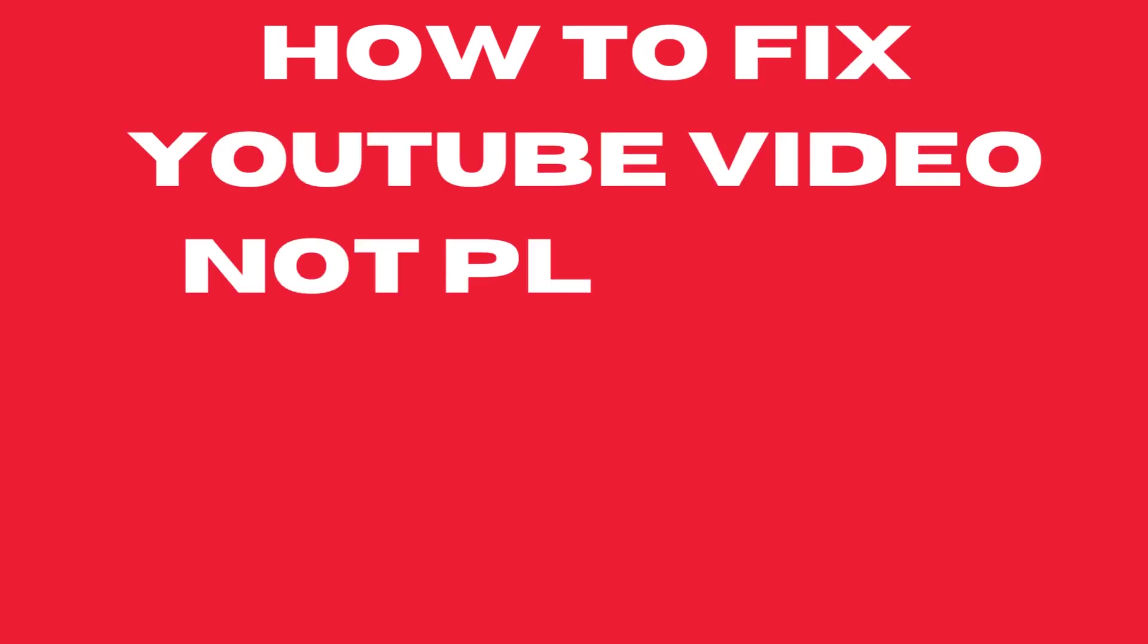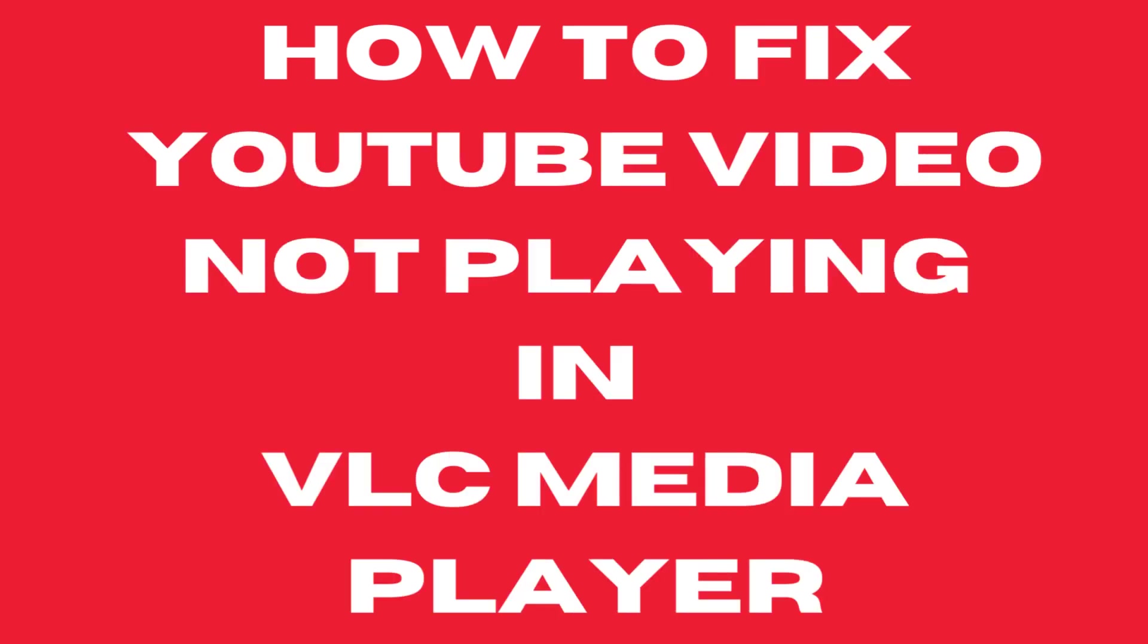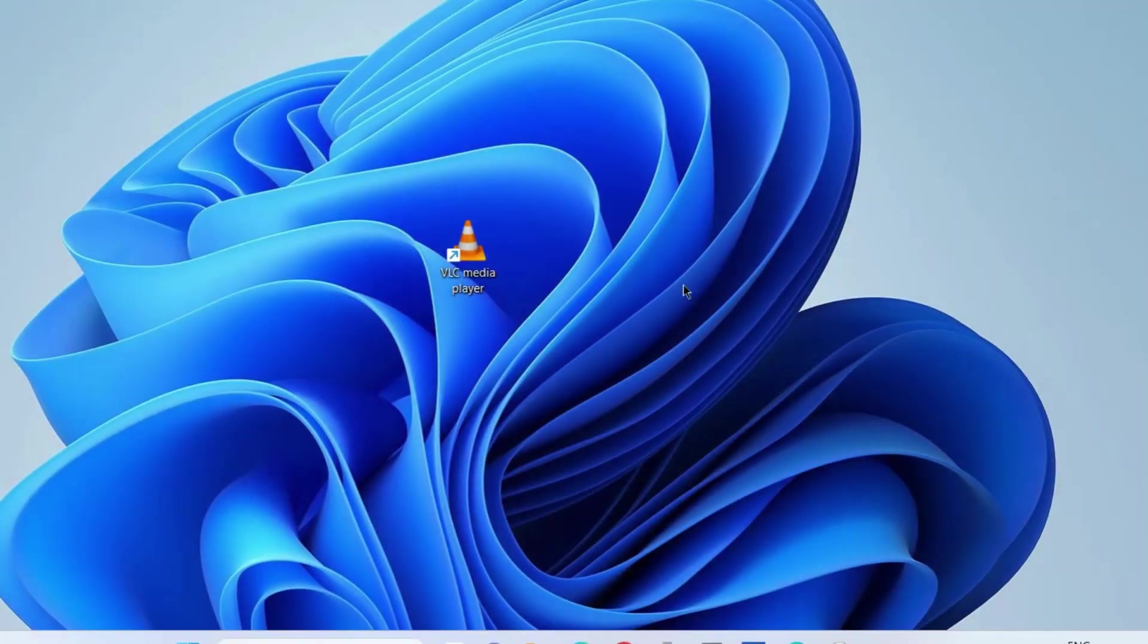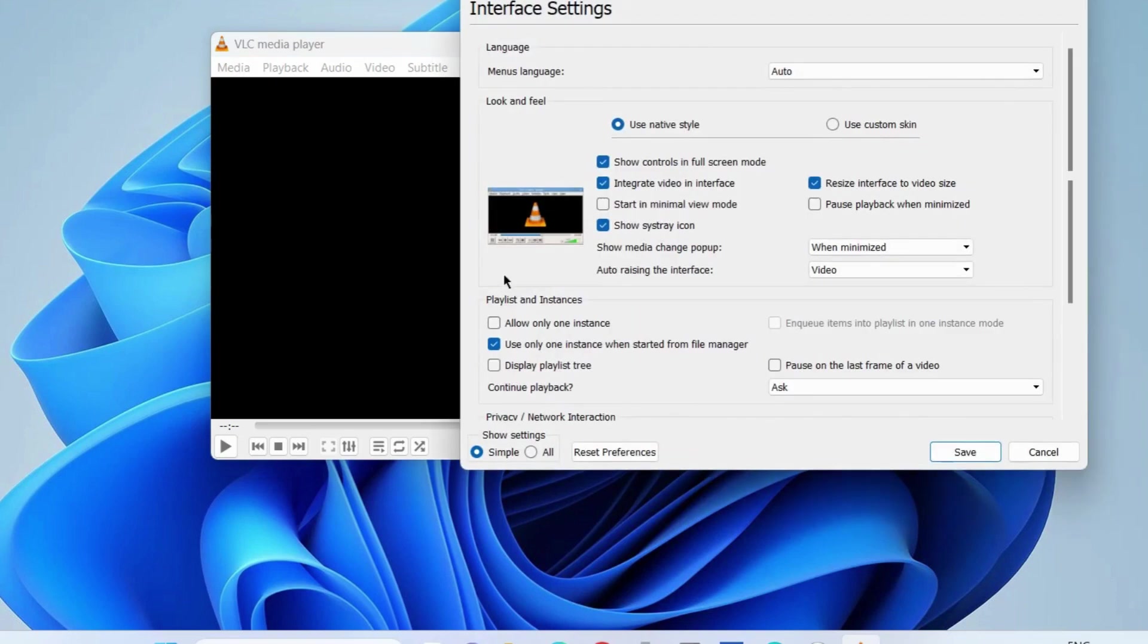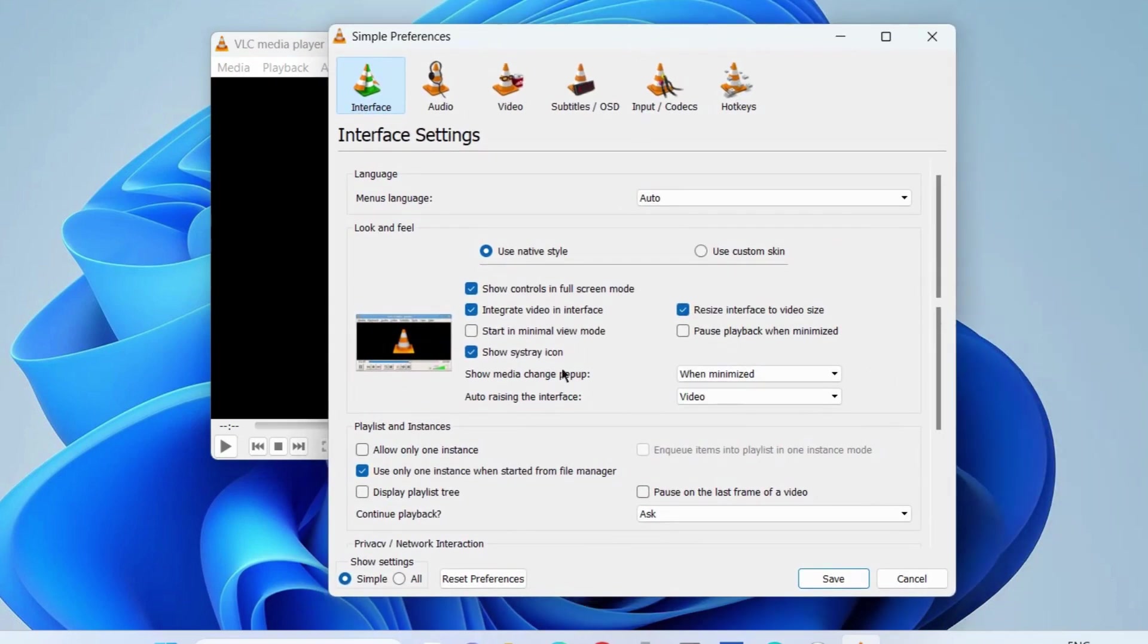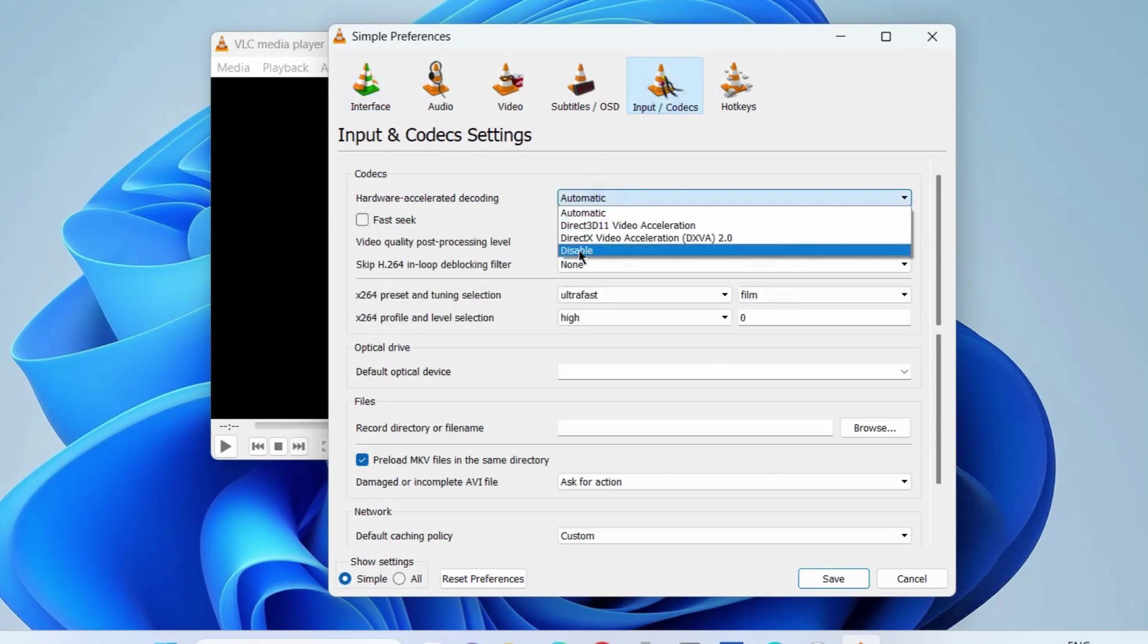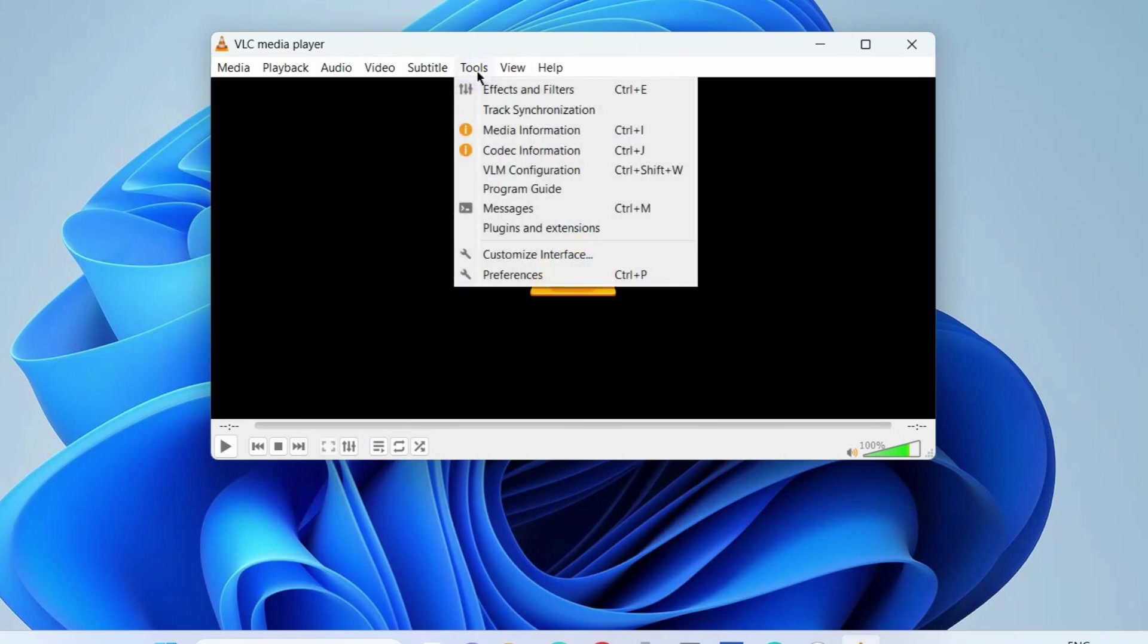How to fix if YouTube video is not playing in VLC media player. To fix this issue, the first workaround is to launch VLC media player, go to the Tools option, then choose Preferences. Here, the first workaround is to go to Input and Codecs, and under Codecs, Hardware Accelerated Decoding, make this disabled and choose the Save option.